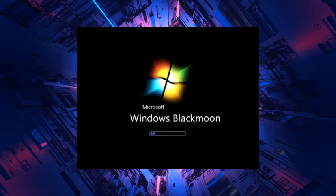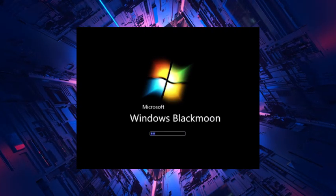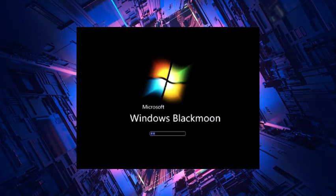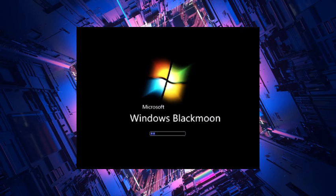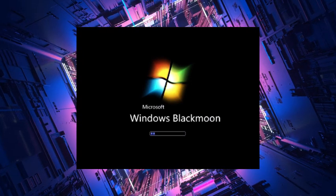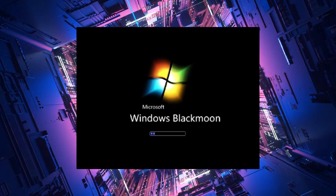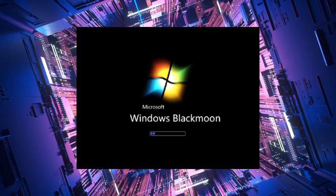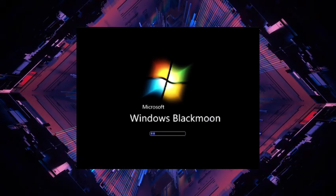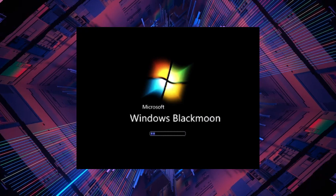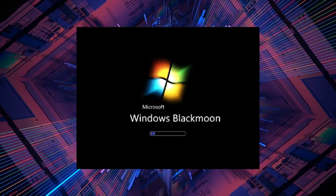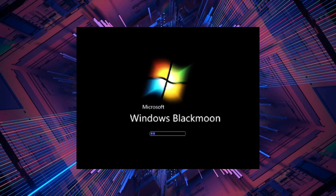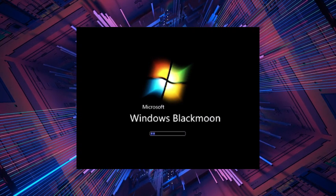As the story goes, the Lost Windows 7 build was discovered by a group of curious hackers who stumbled upon it deep within the recesses of the internet. Ignoring the warnings and rumors surrounding its existence, they decided to install it on their computers, unaware of the horrors that awaited them.